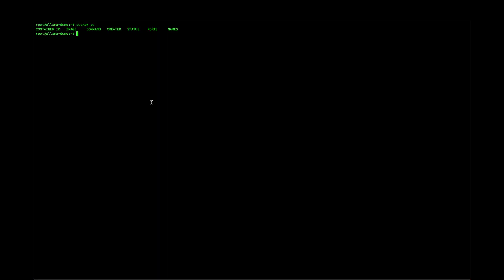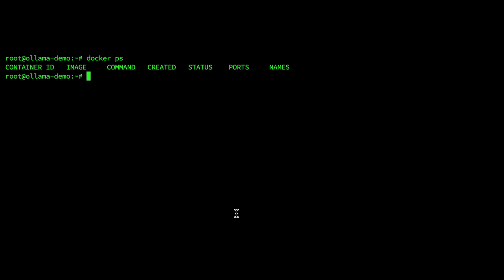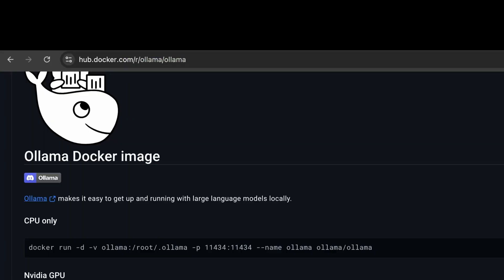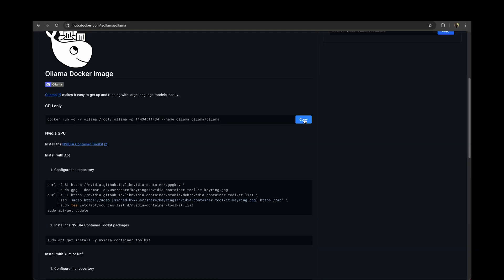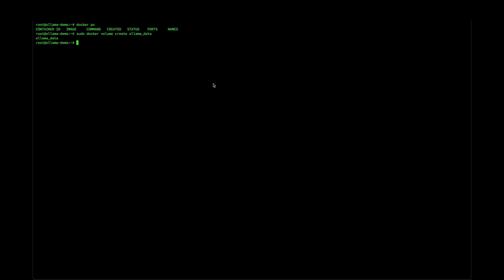You can create a volume with the command docker volume create. That's it. Ollama data volume is created. Now let's run this command.